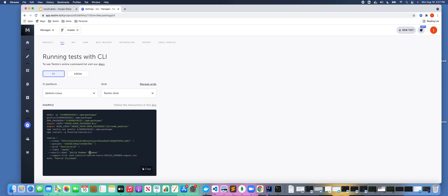What this does really is it allows you to have more context around your remote executions that are executed using Testim CLI tool, either locally or from your CI server.